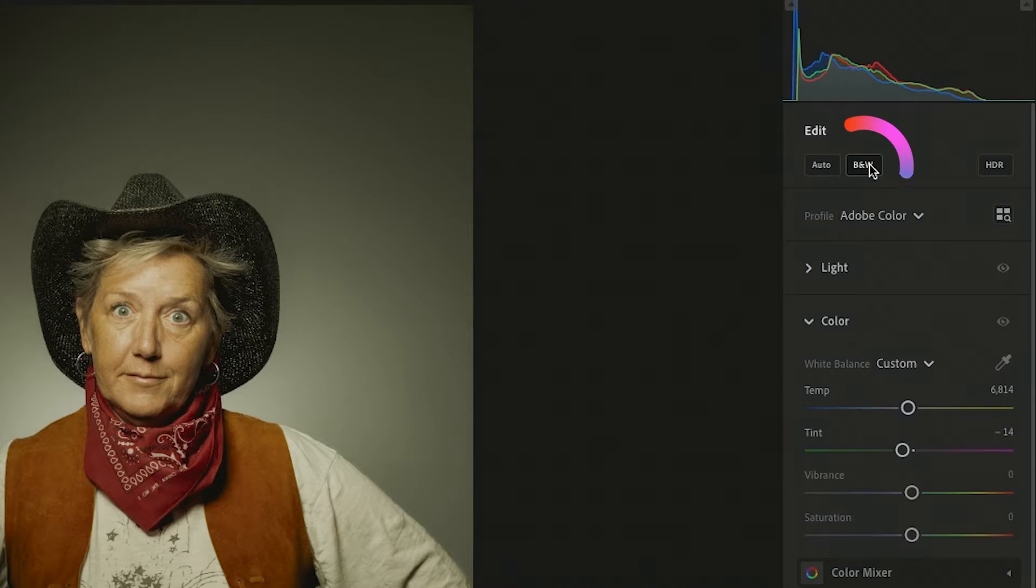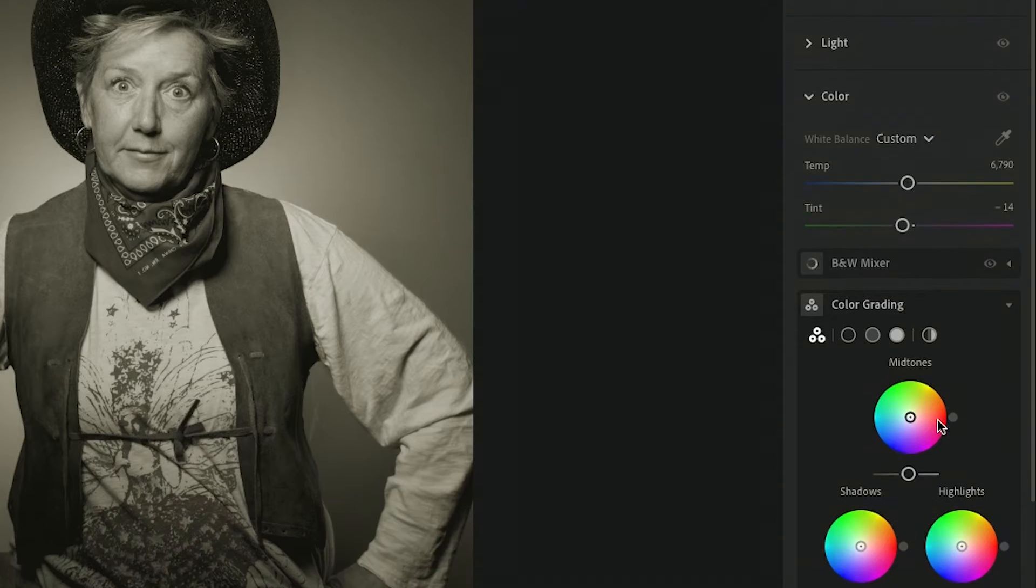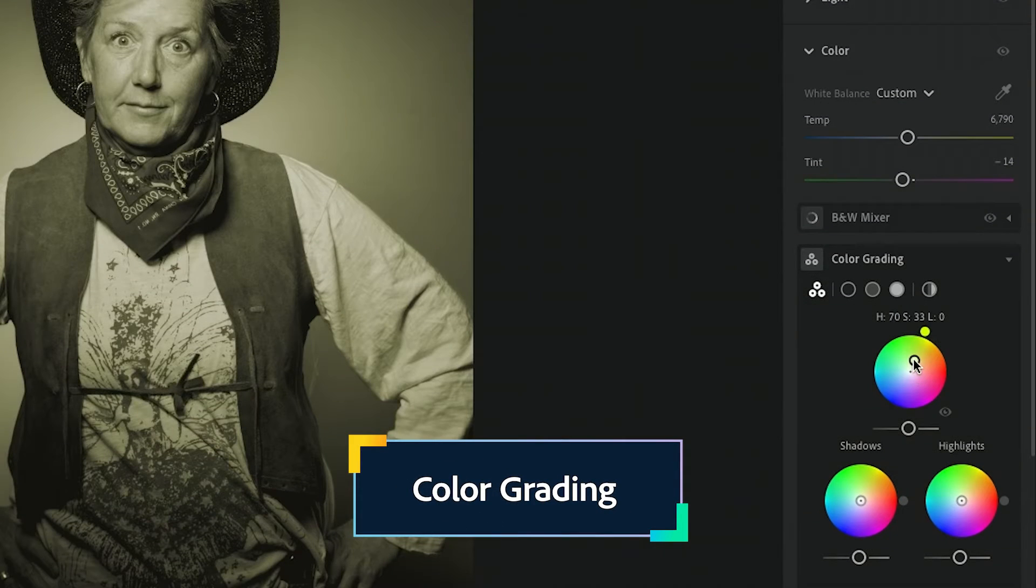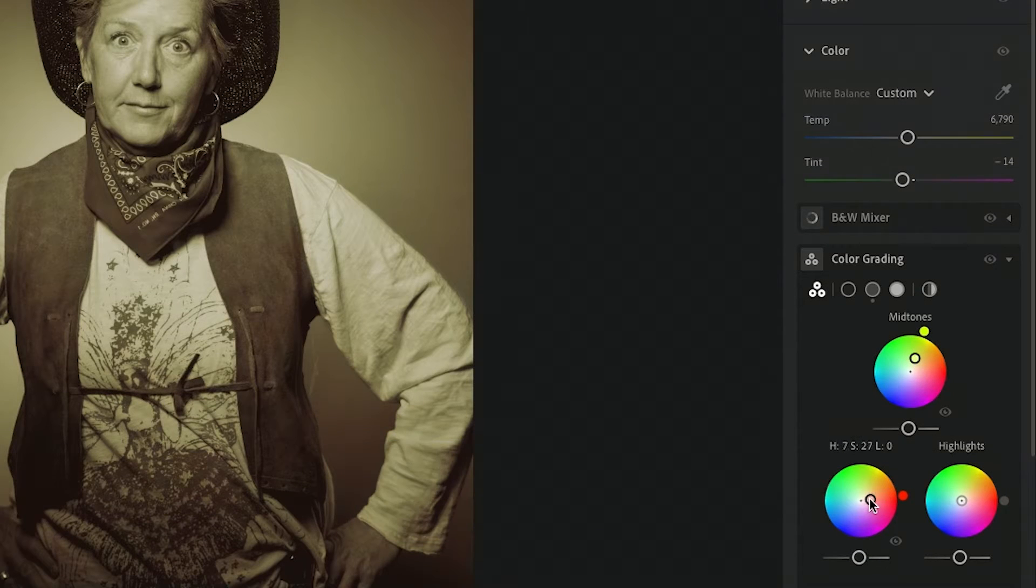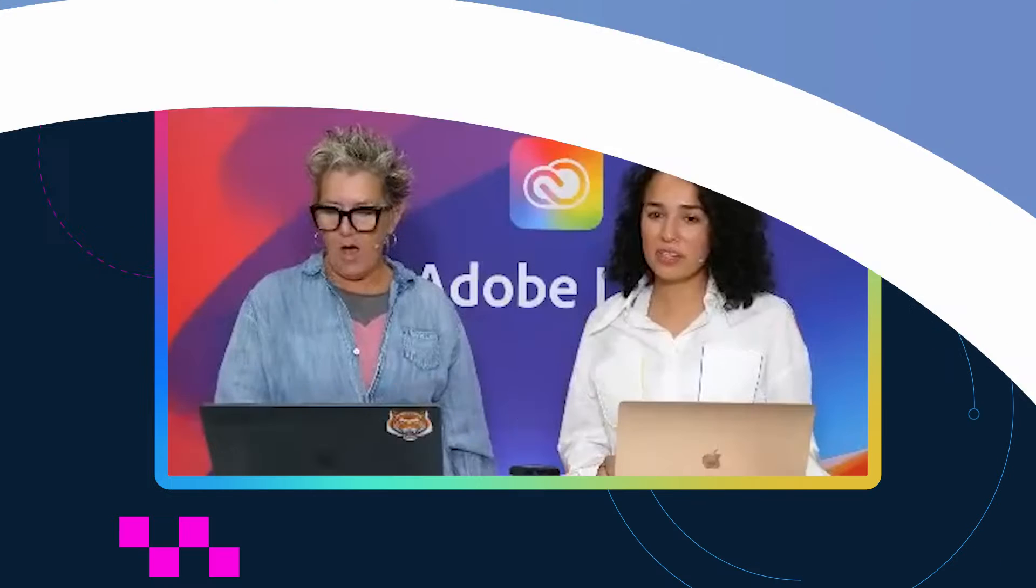I like to immediately make it black and white. That way I'm starting with a neutral palette. And then I go to color grading and I just add a little bit of yellow, magenta. Yeah, so I just added a slight patina of color.